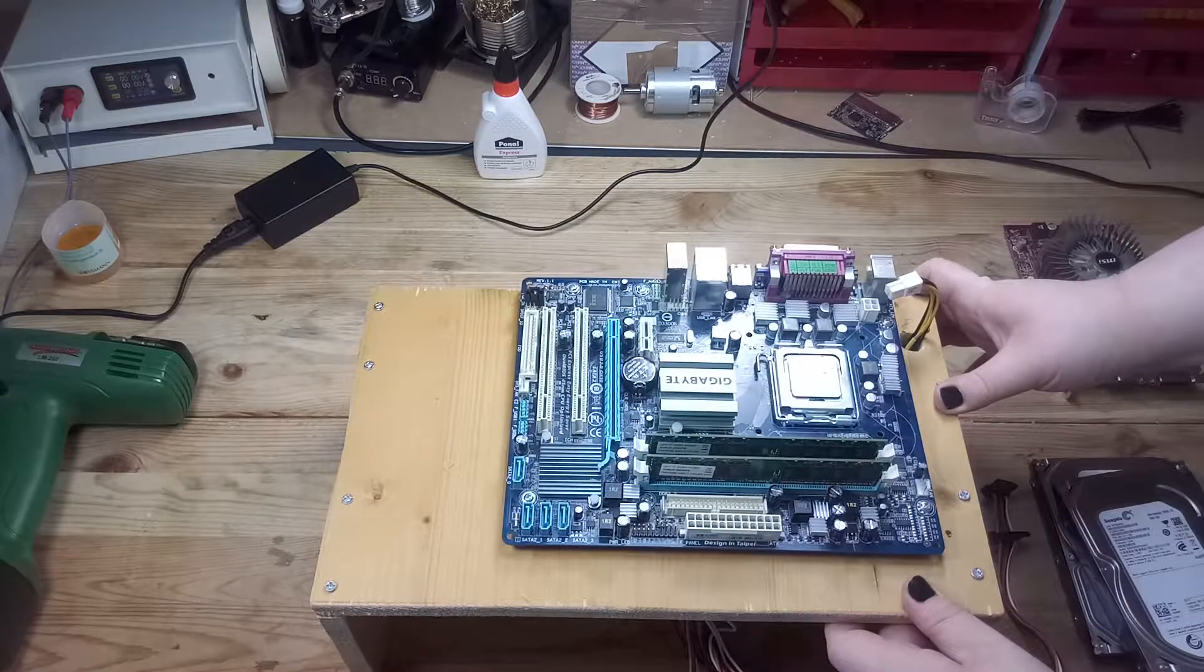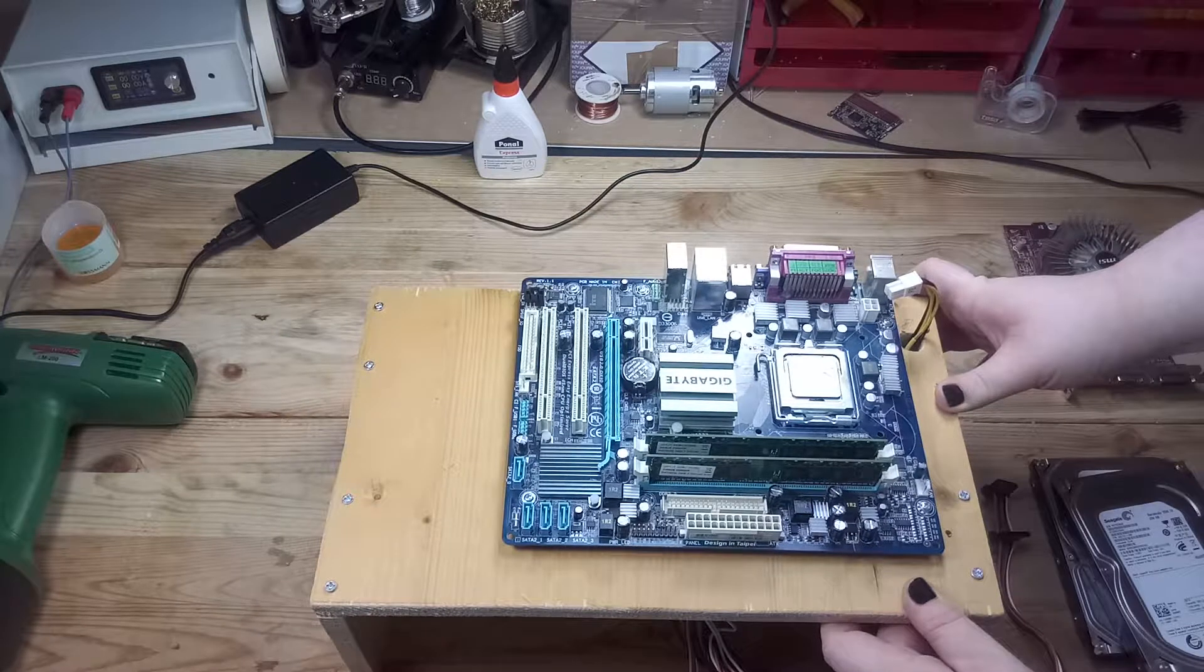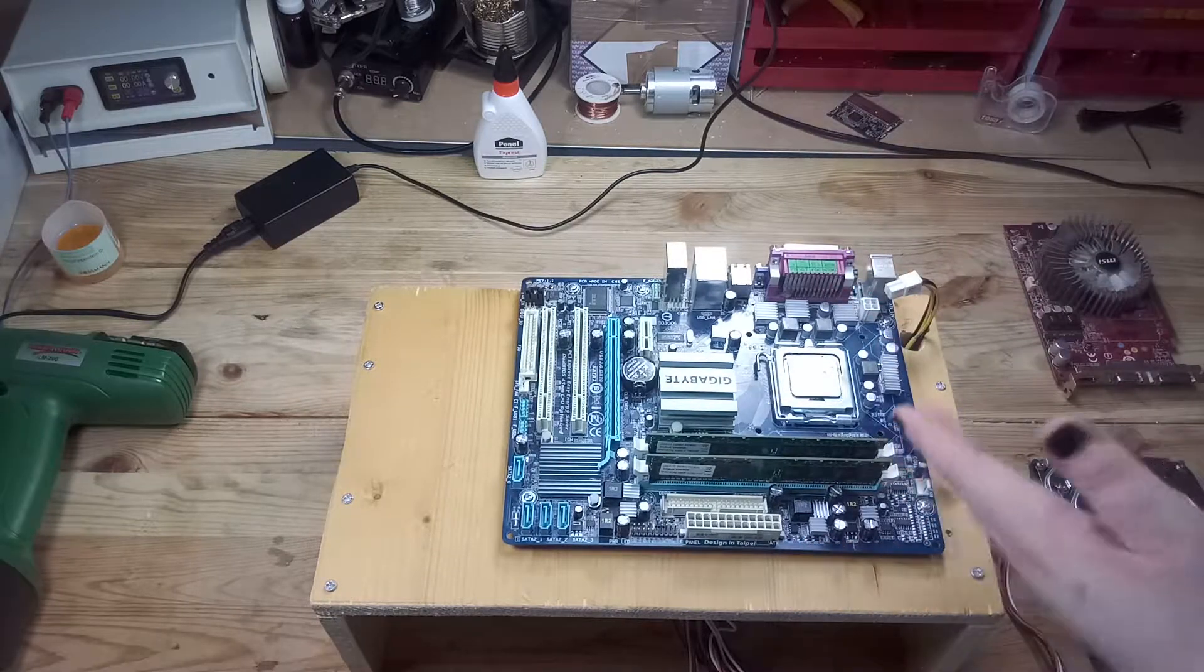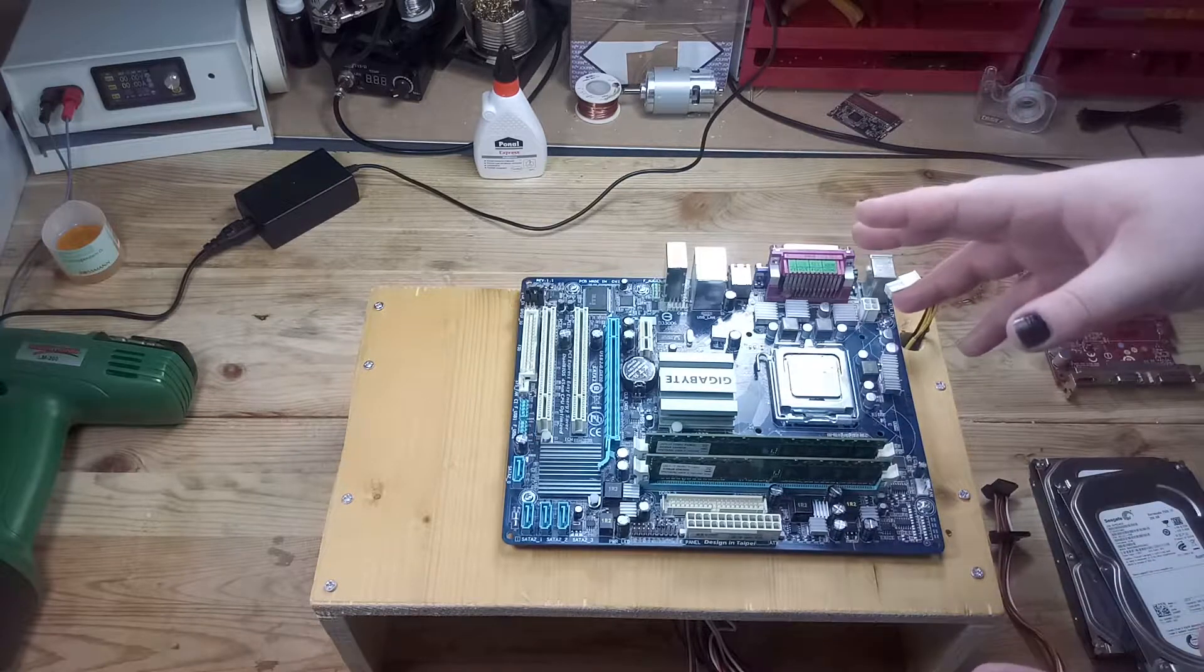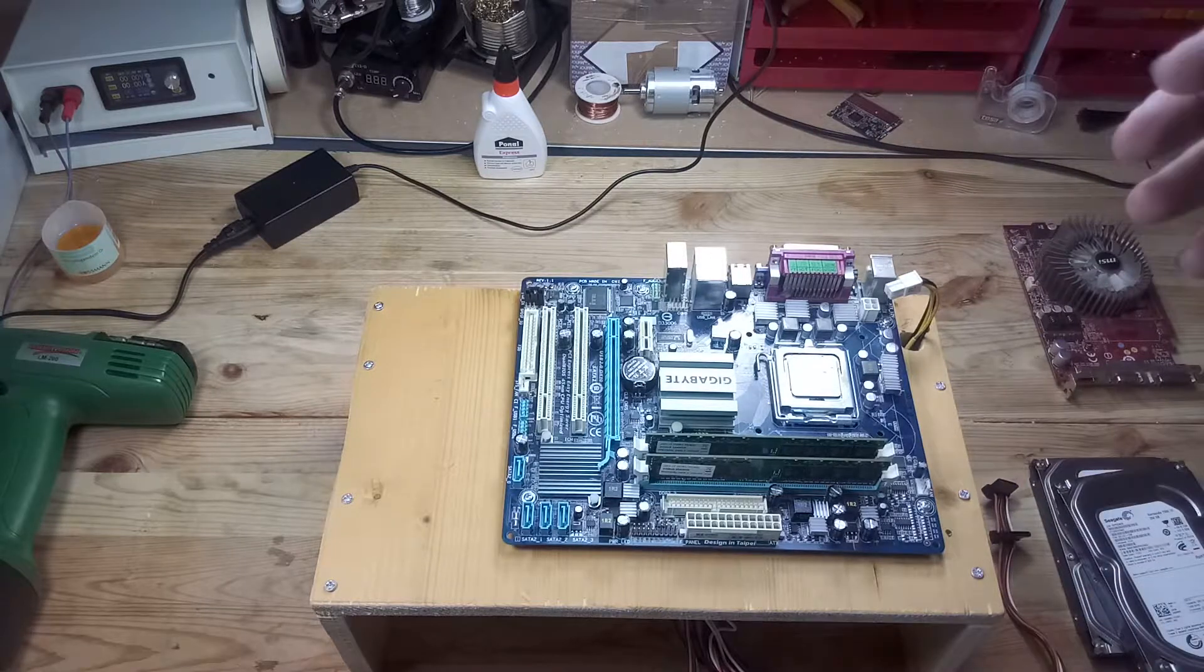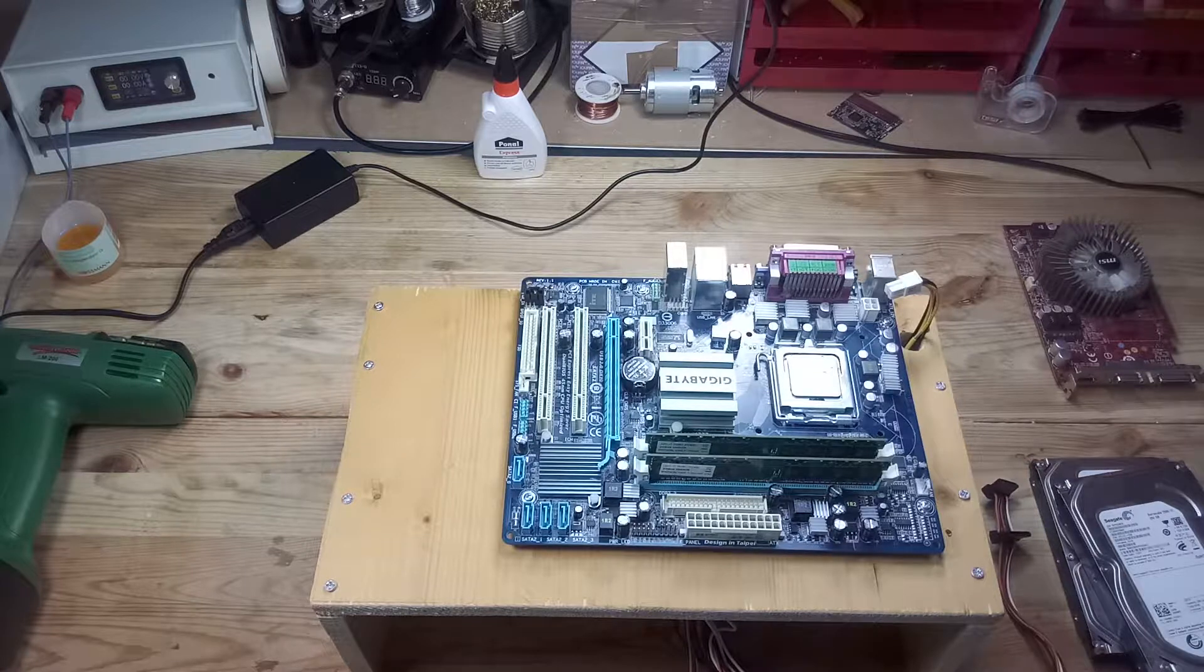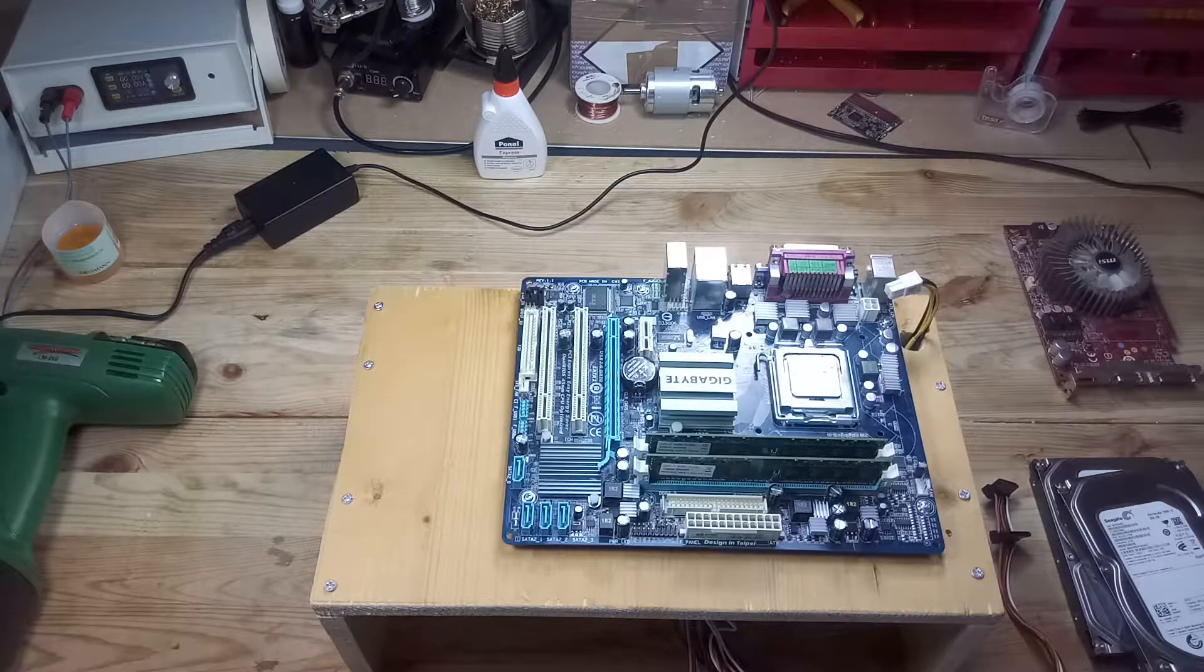This is a Gigabyte GA-G41M ES2 mainboard, nothing really special. And later on I will use a Xeon, I think it's X3220 or X3230, I'm not 100% sure. So it's the 4-core 2.4GHz version, which has 105W TDP.